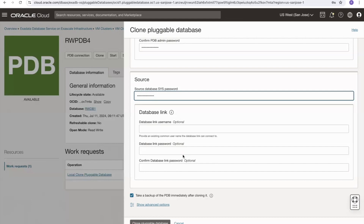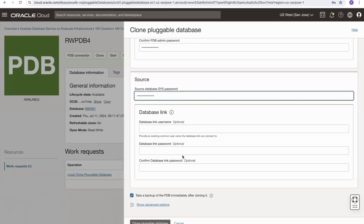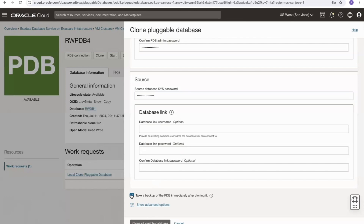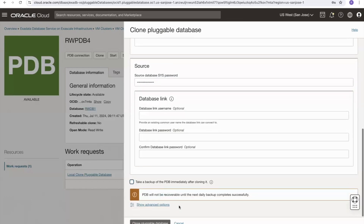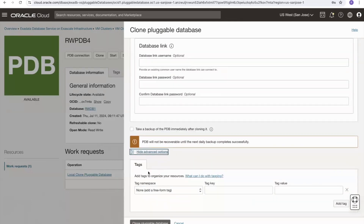I then have the option of whether I would like to take a backup of the remote PDB after creation. I won't, so I'll deselect that — deselecting it warns me that until an auto backup or manual backup has occurred, the new PDB will not be recoverable. I can look at the advanced options, which is where I can add tags if I want to, and then when I'm ready I can click Clone Pluggable Database.